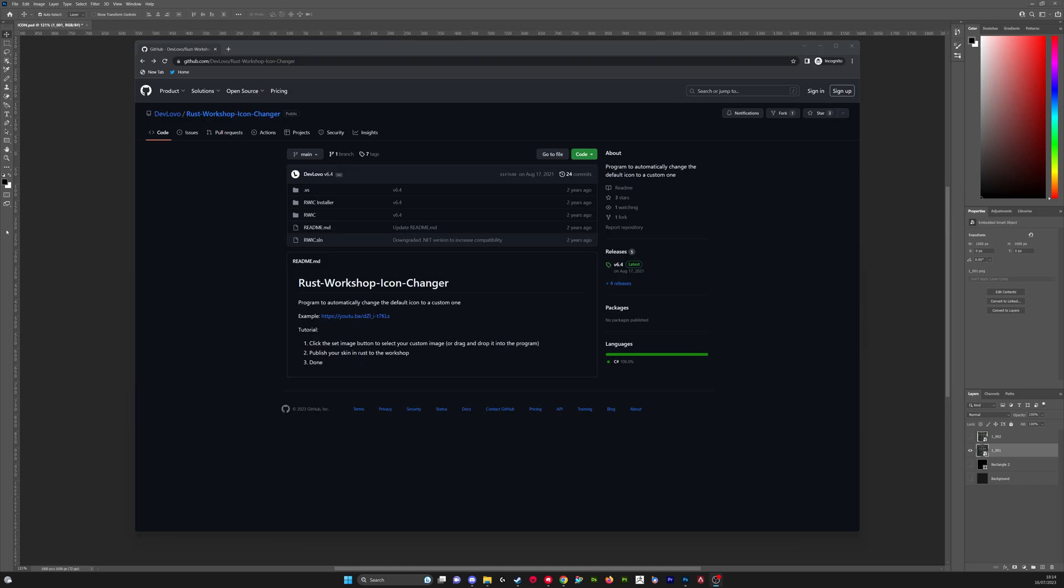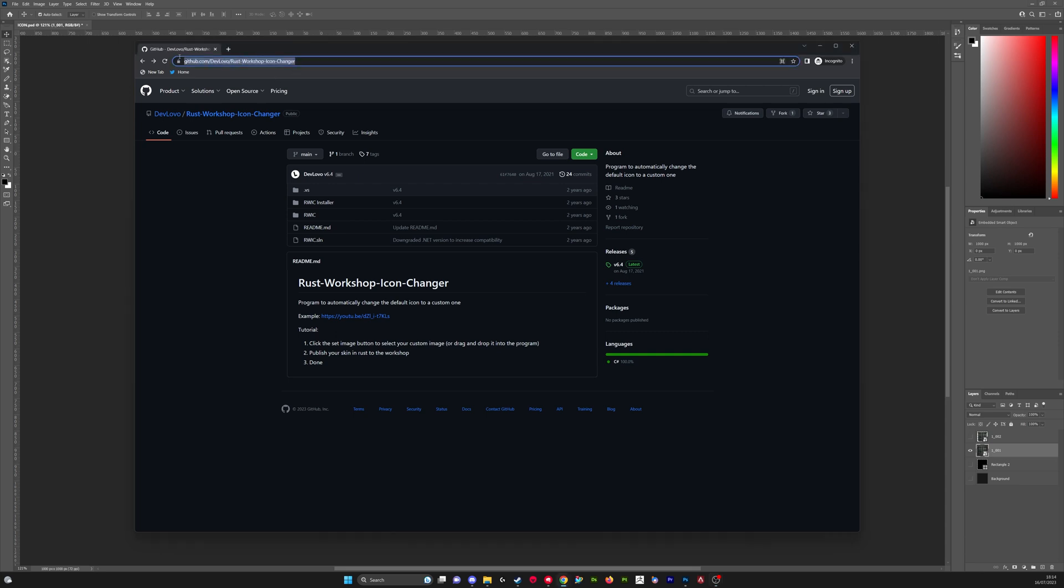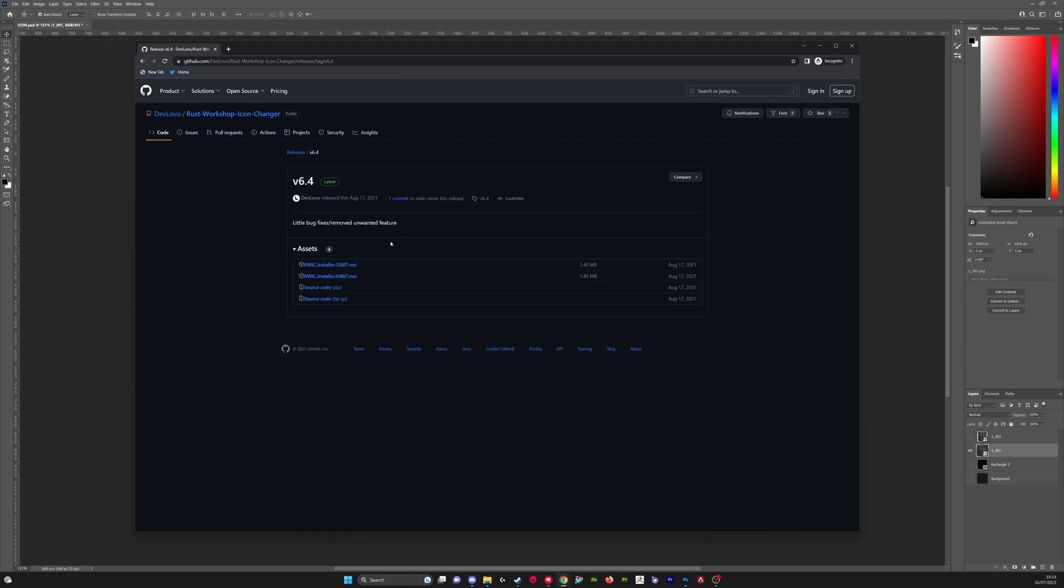So once you've got your icons ready you need to download this piece of software. This is made by Lobos in the community. This takes the hassle out of doing everything manually. You just head to this link, I'll put it in the description, and you go over to releases and then you can download in 32 or 64-bit.